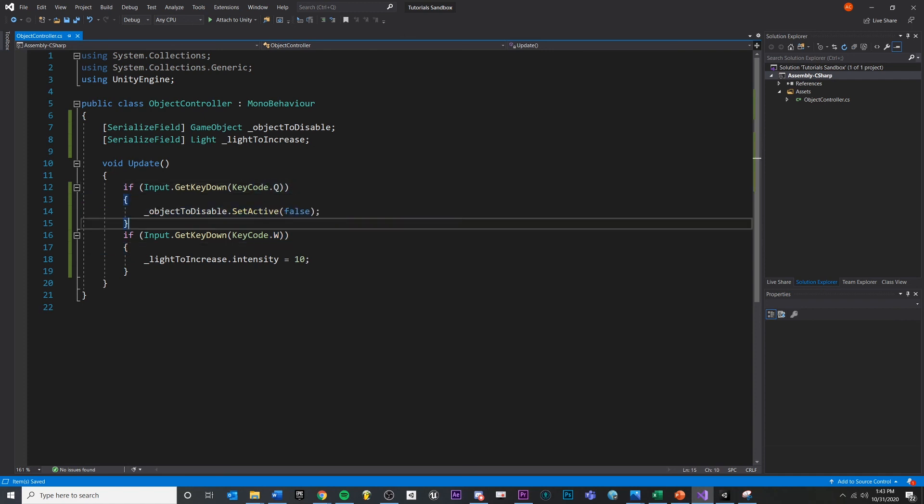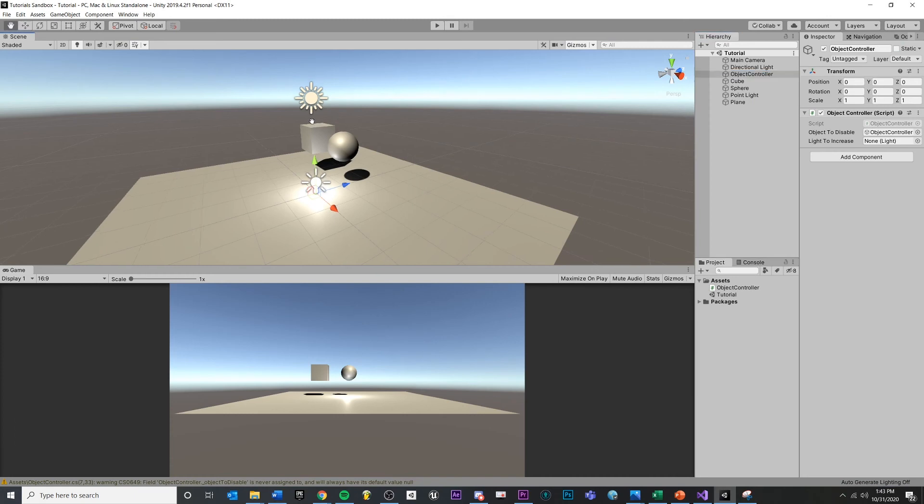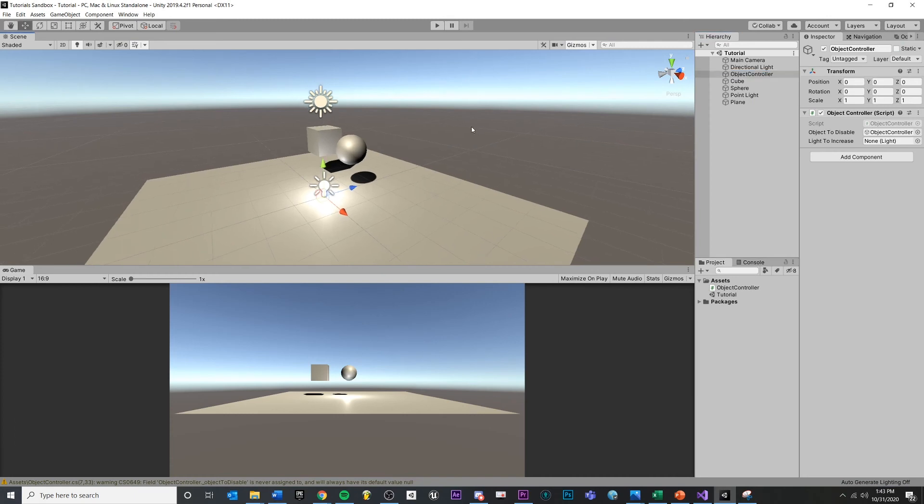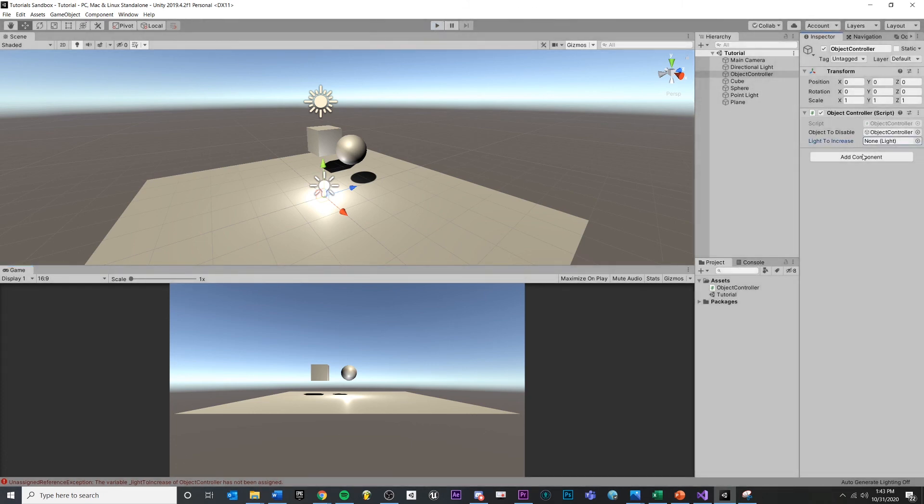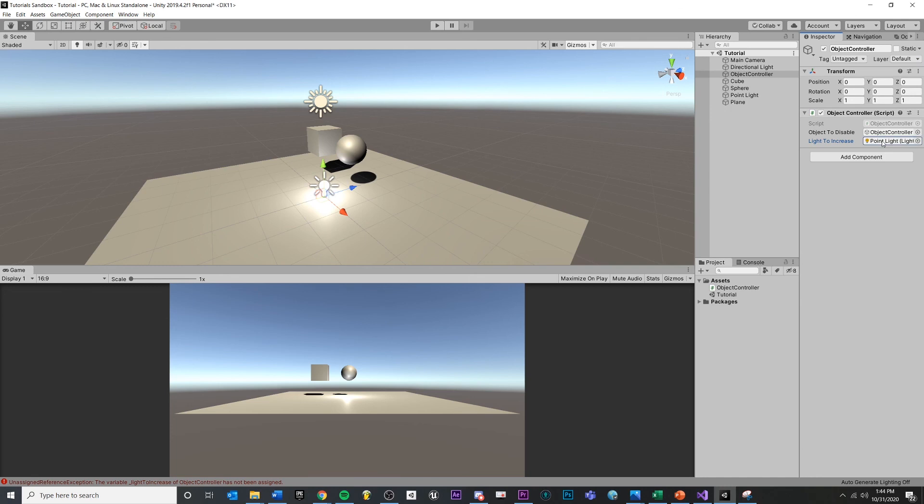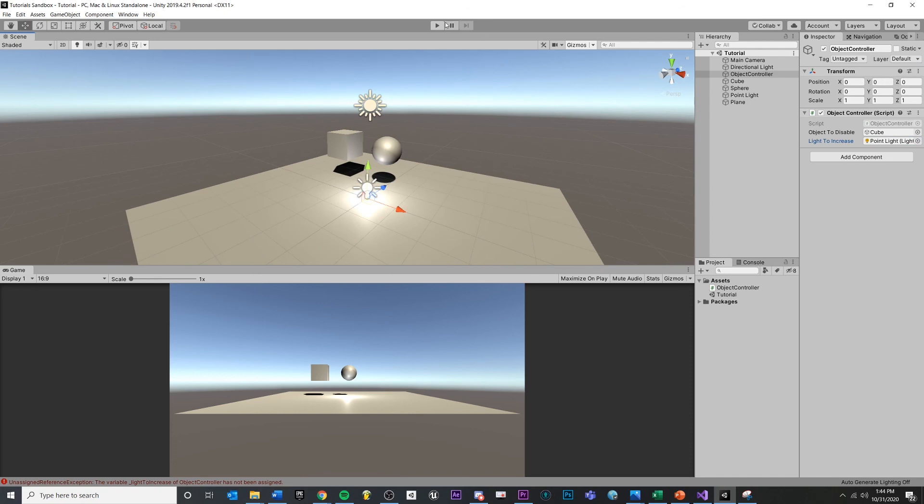So again, if we press q, we'll disable whatever object is in here. And we press w, we will increase the intensity of any light stored in here. So I'm going to come over here and I'm going to again, press play. And again, this is not going to work. Press w, unassigned. You need to remember to assign your object into your container if you do it this way. So we need to make sure that we come down to point light. And I'm also going to put the cube back into the object to disable right there. Hit save, hit play.